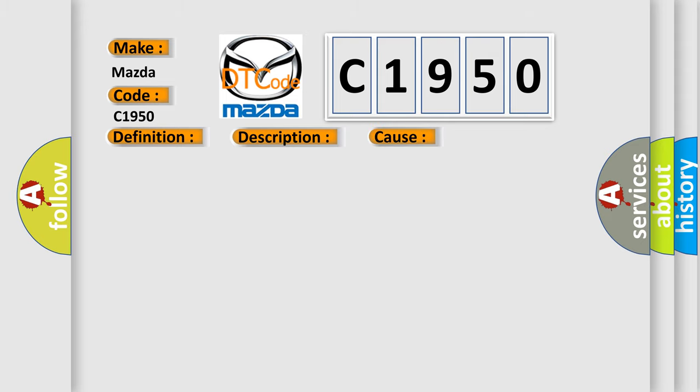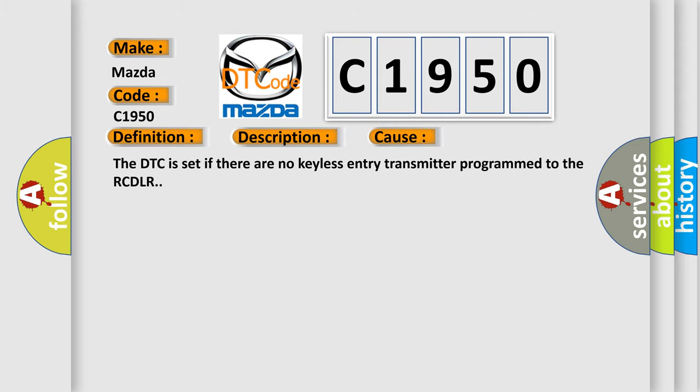This diagnostic error occurs most often in these cases. The DTC is set if there are no keyless entry transmitters programmed to the RCDLR.